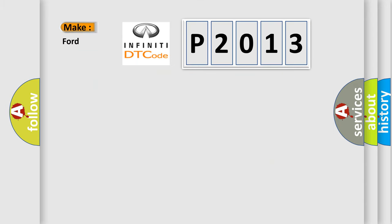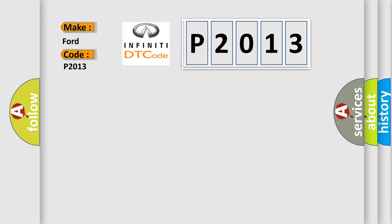So, what does the Diagnostic Trouble Code P2013 interpret specifically for Infiniti car manufacturers?